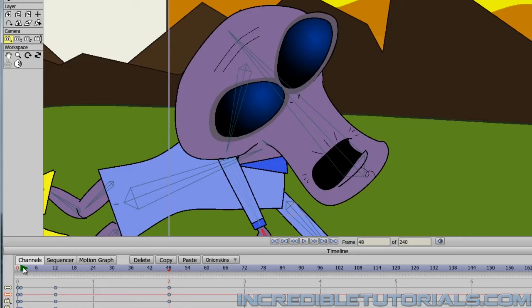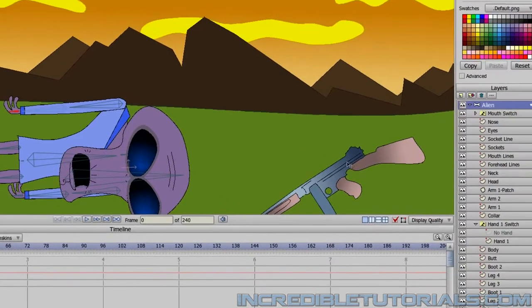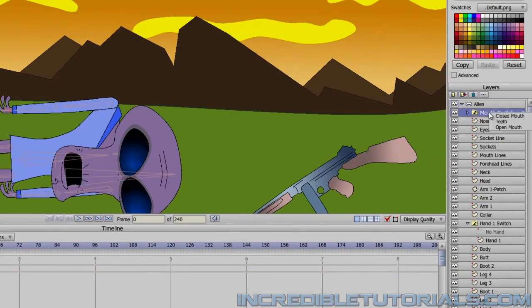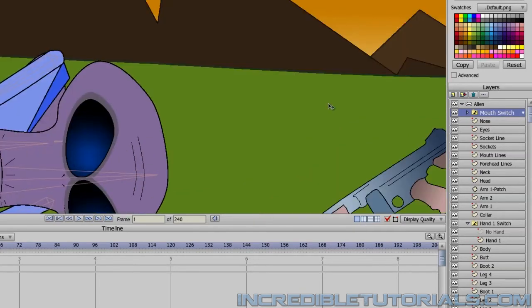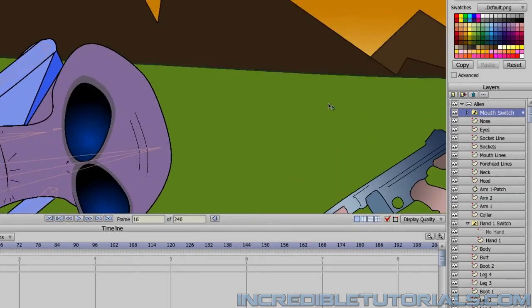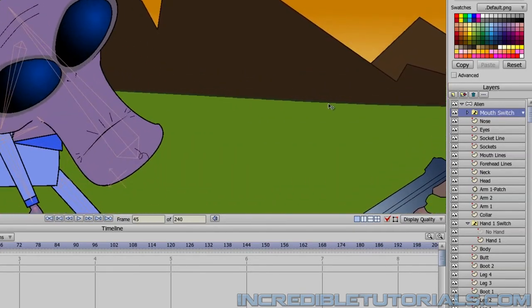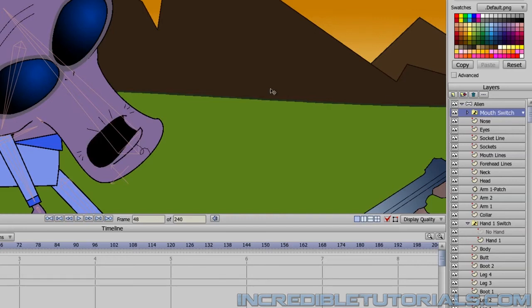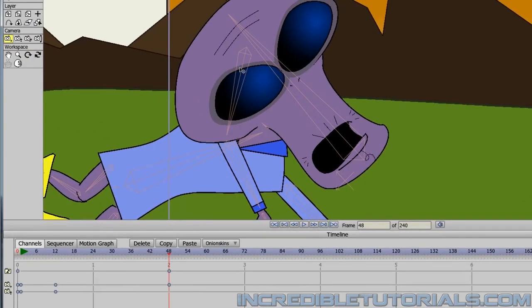So to start let's go back to frame 0. And then go into the alien layer and go to the mouth switch. Right click and choose closed mouth. So he's here. He looks up. And then at about frame 48 he's going to become shocked by what he sees. So we'll right click and choose open mouth. And then we'll insert keyframes for the camera by just clicking here.